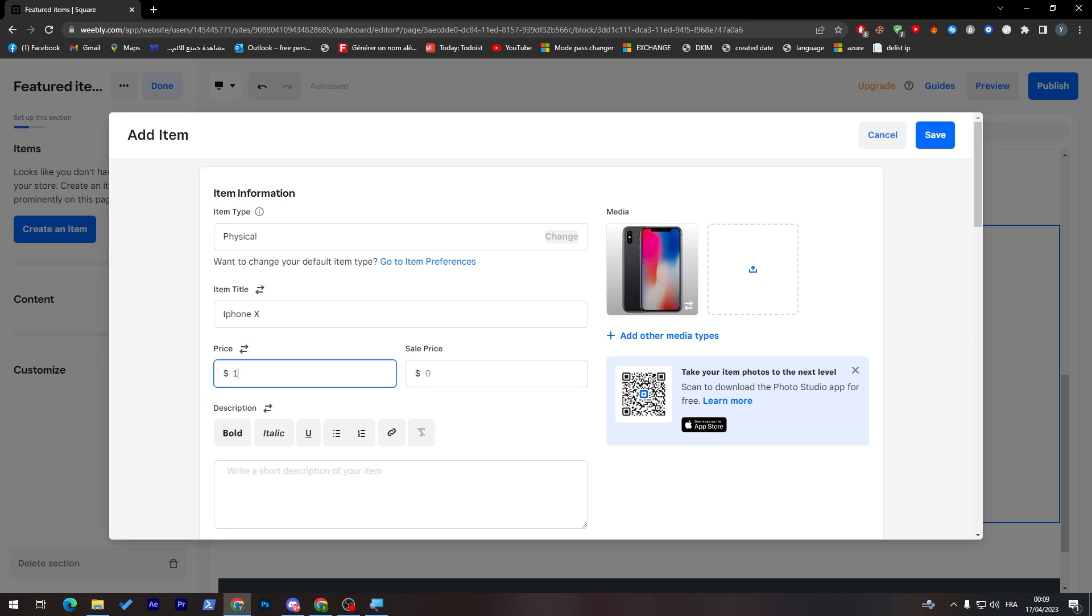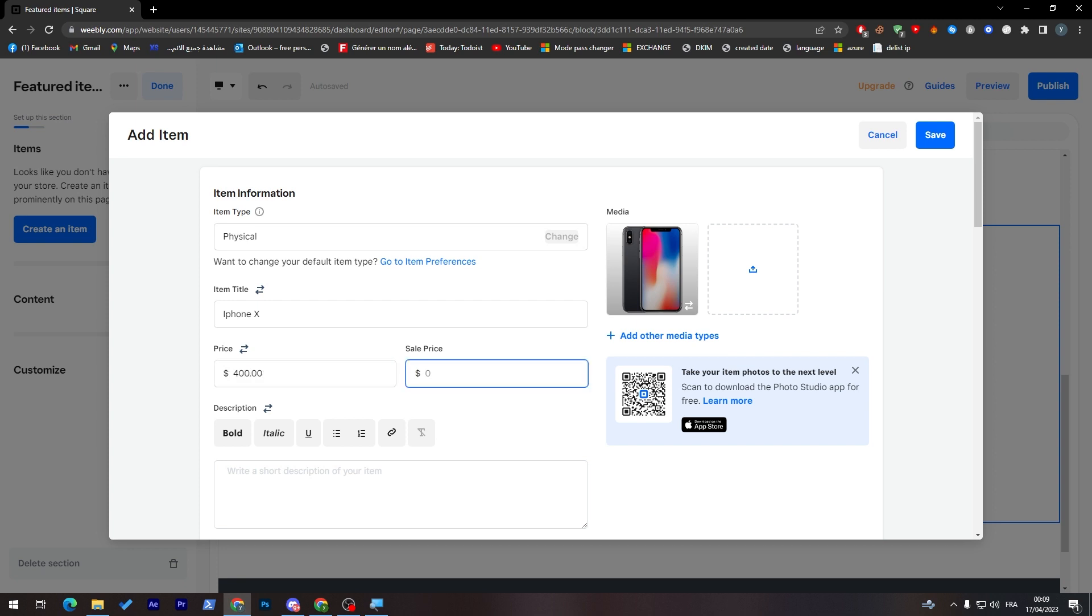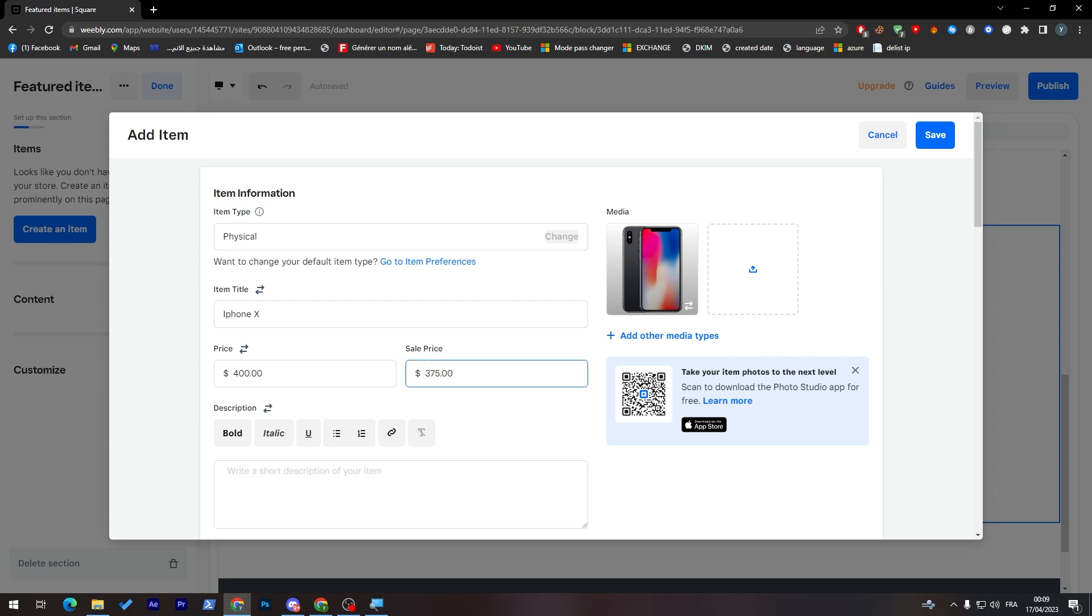The price, I'm going to put it at $199. And the sale price, let's go here for example, $400 and here for $375. So for example, the current price of iPhone X is $400, but we're only selling it for $375.